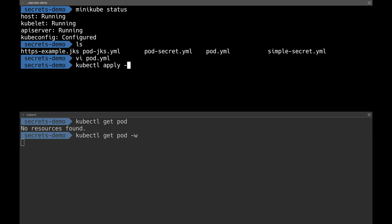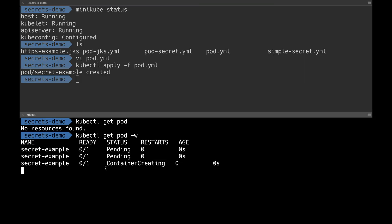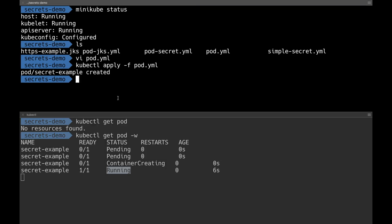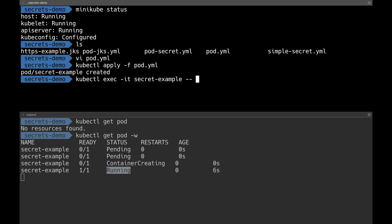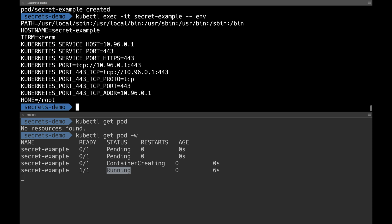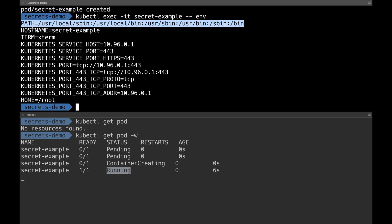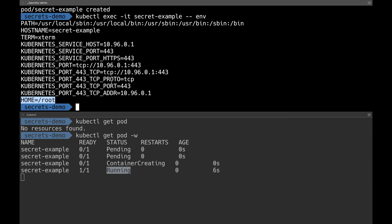I'll do kubectl apply -f pod.yaml. You can notice that the pods are getting created. Once the pod is successfully running, I log into it using kubectl exec with an interactive shell. My pod name is secret-type-an-example. I check the environment variables to make sure secrets aren't already present. I can see hostname, Kubernetes-specific variables, and HOME root — but no secret variables.